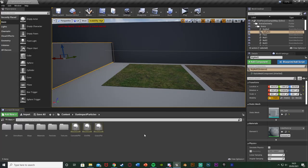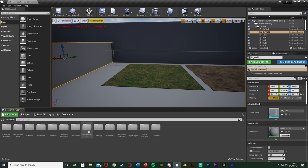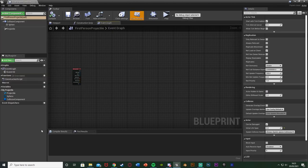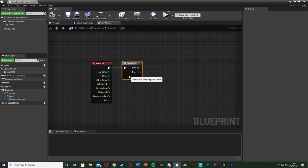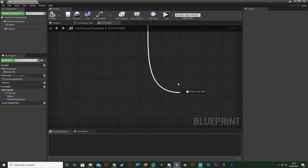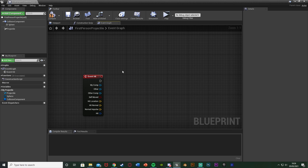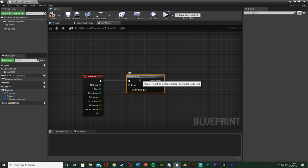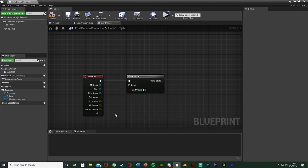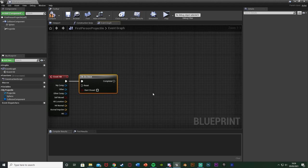Now we can start actually spawning the particles. I'll do this all in the projectile blueprint — for me that's in Content > FirstPerson > Blueprints > FirstPersonProjectile, but just use your bullet blueprint. I'll work off the Event Hit. If you have other code here, use a Sequence node by holding S and left-clicking, connecting existing code into Then 0 and new code into Then 1. I'll hold down O and left-click to get a Do Once, since we only want this to spawn on the first hit — not when the projectile rolls on the floor afterward. We don't need to reset it, as it only fires once per projectile.